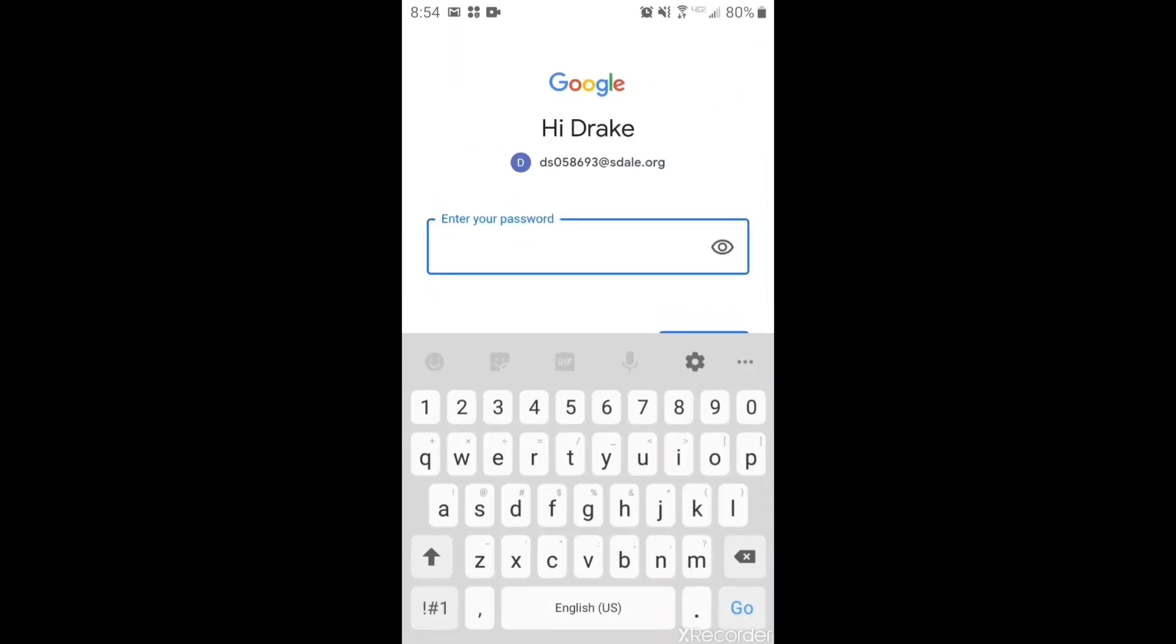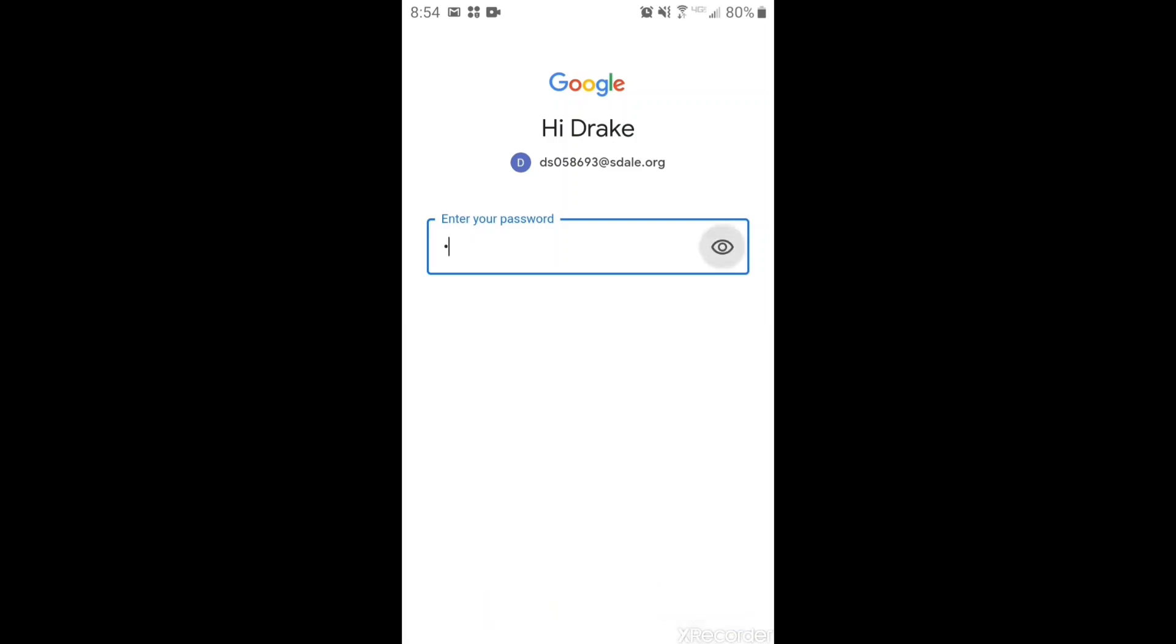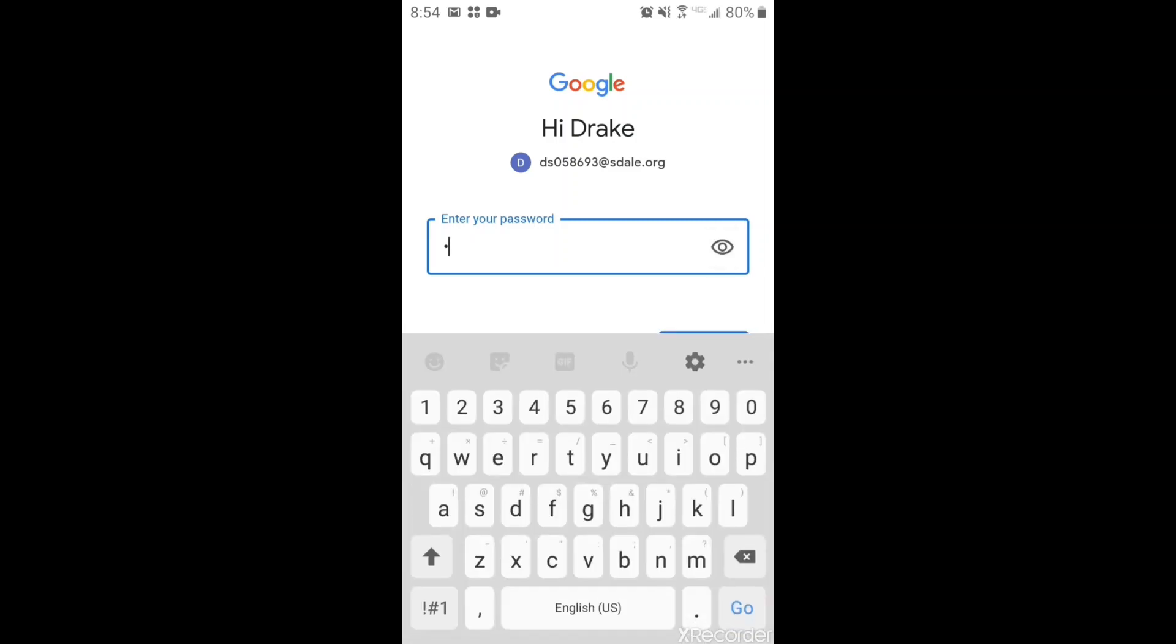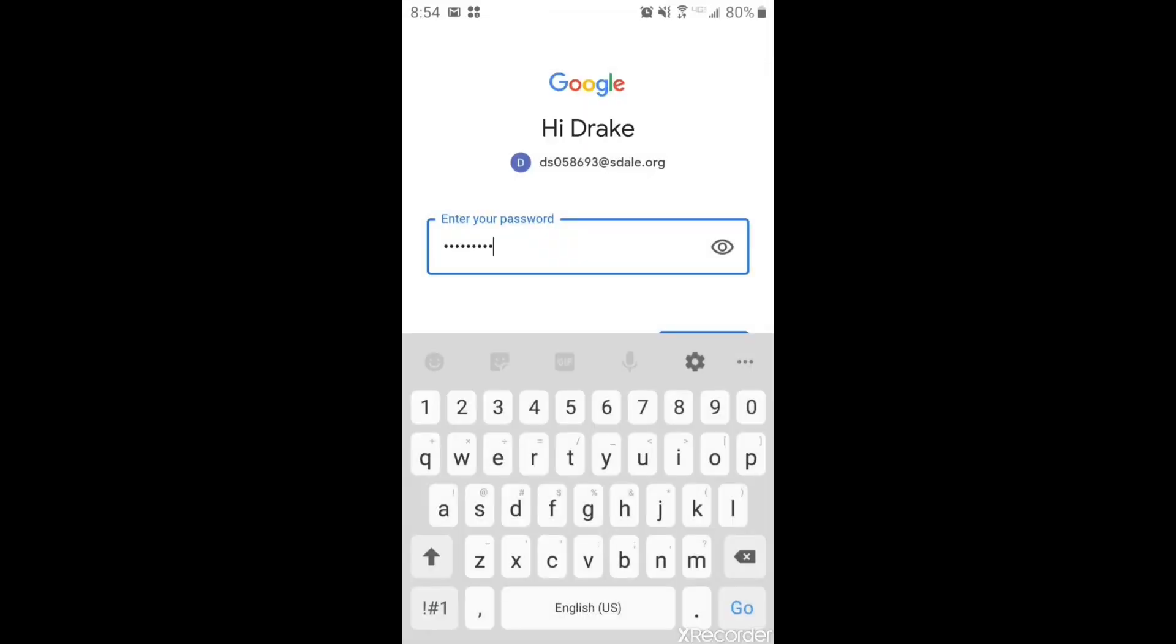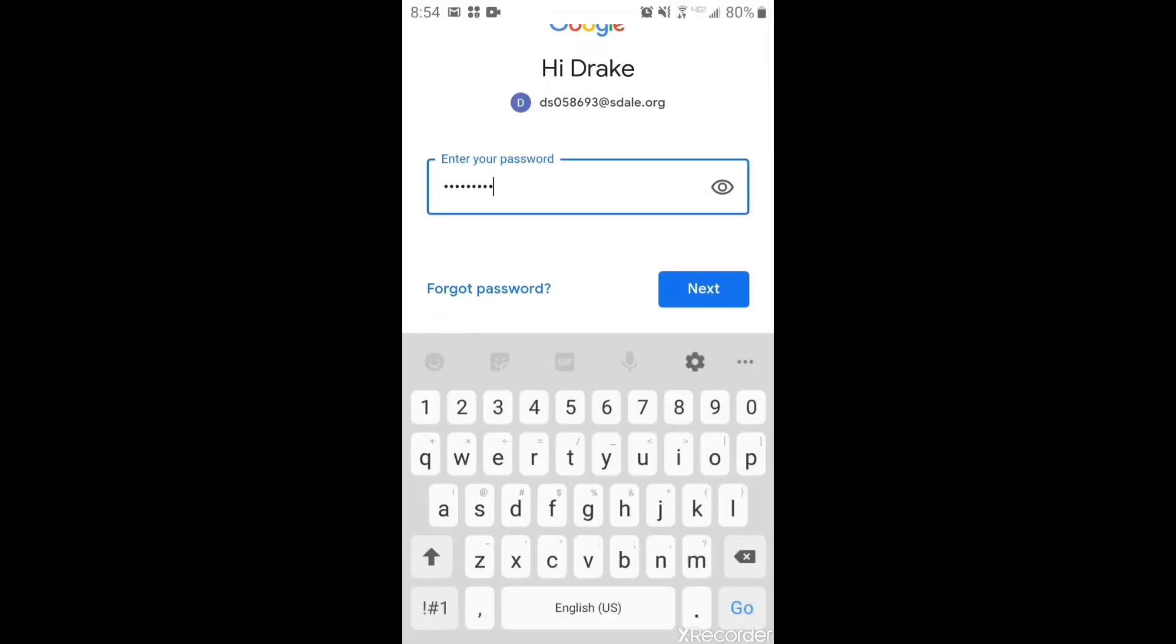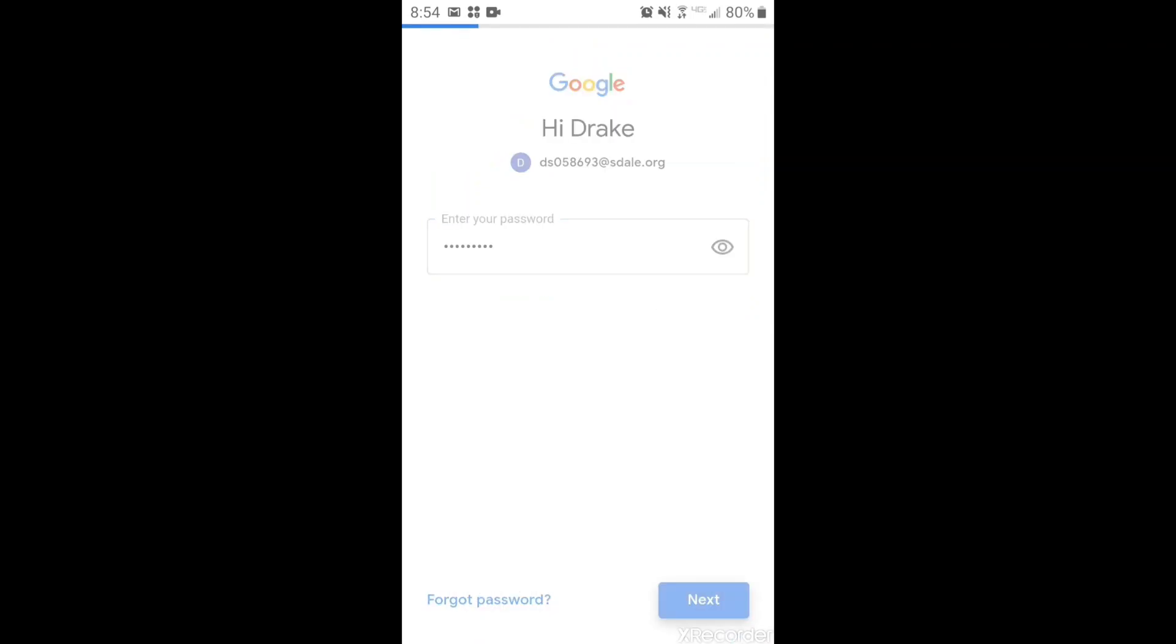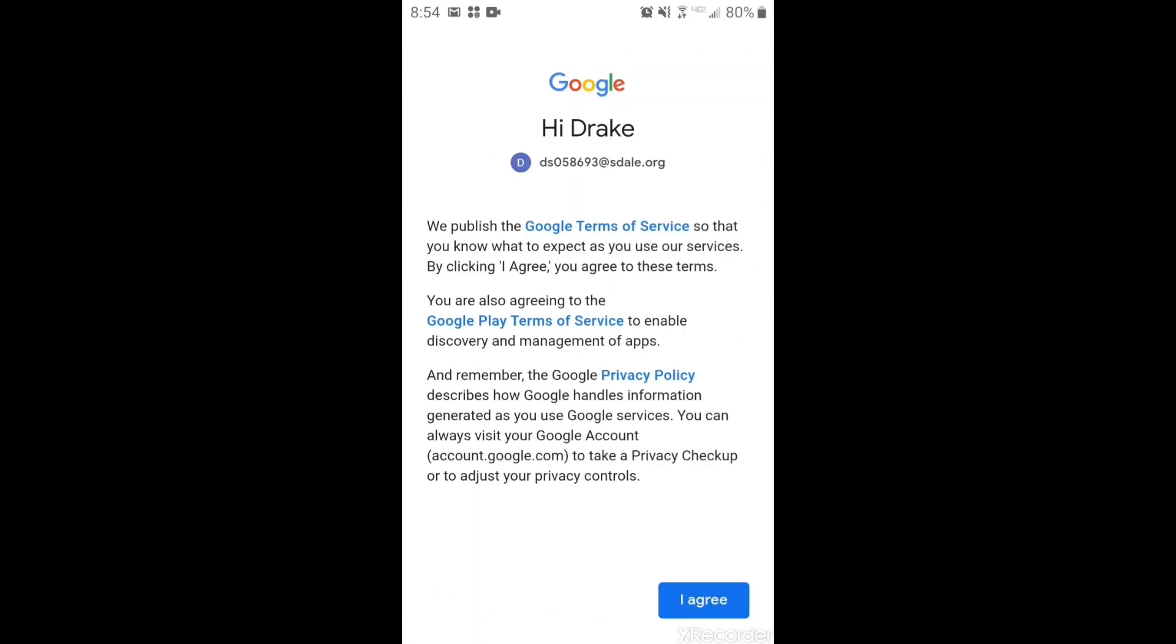The student will need to type in their password. Once they have their password typed in, you need to click next and click I agree.